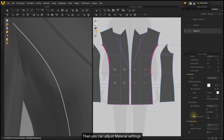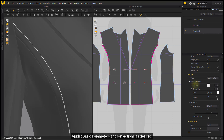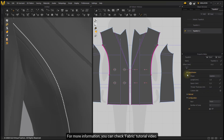Click to import a custom OBJ file as the topstitch shape. Then you can adjust Material Settings — adjust Basic Parameters and Reflections as desired. For more information, you can check the Fabric Tutorial Video.